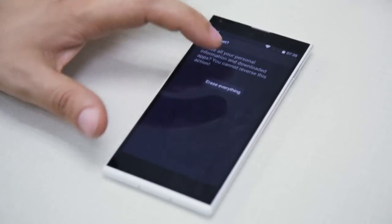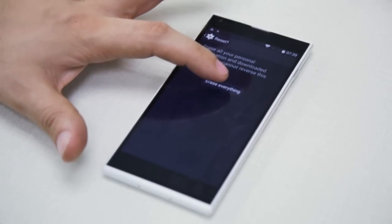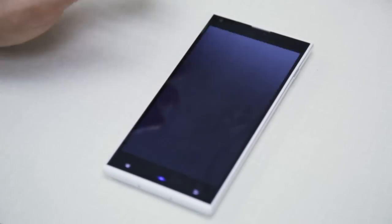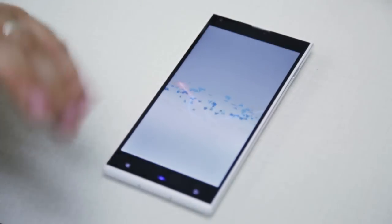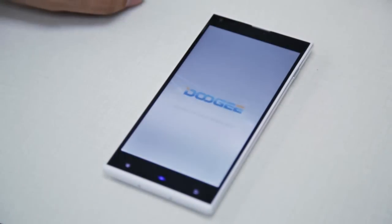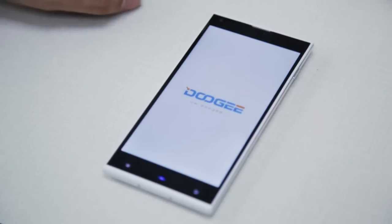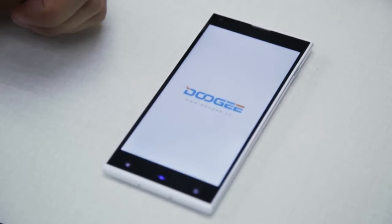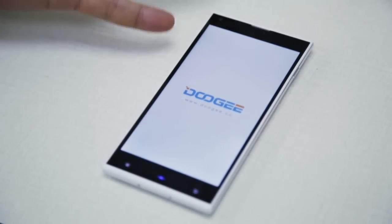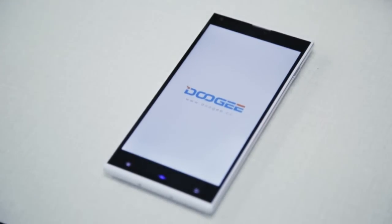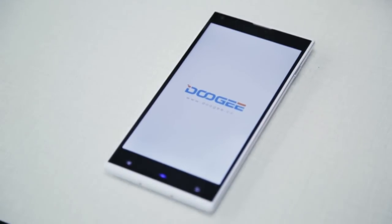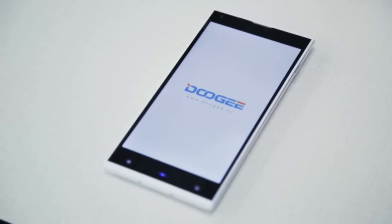Once you press Reset, it will warn us that we are going to delete everything in the phone. We press 'Erase Everything' and the restoration process begins. This process may take up to five minutes.